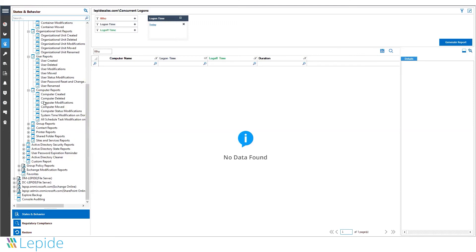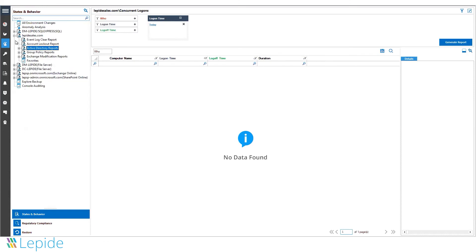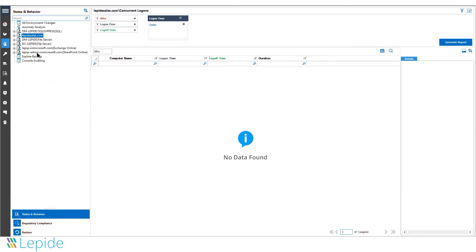Use the Lapid Data Security Platform for comprehensive reporting and alerting on your Active Directory and group policy.